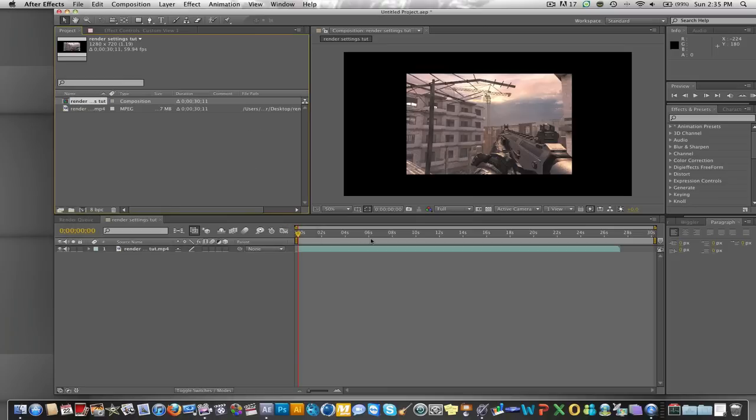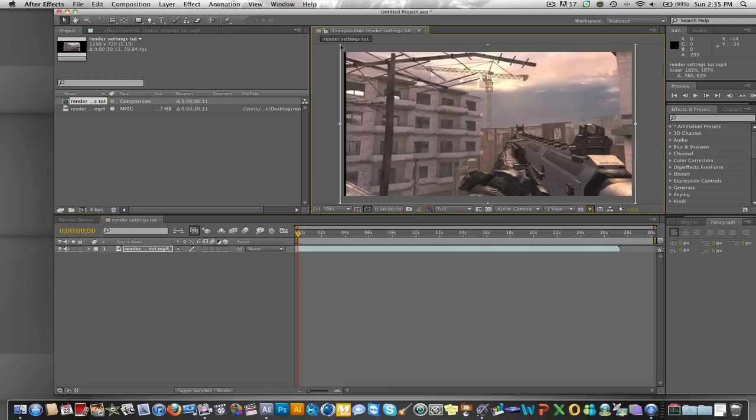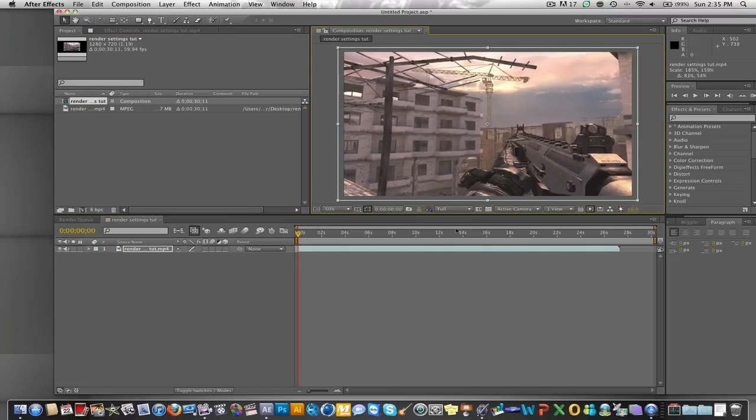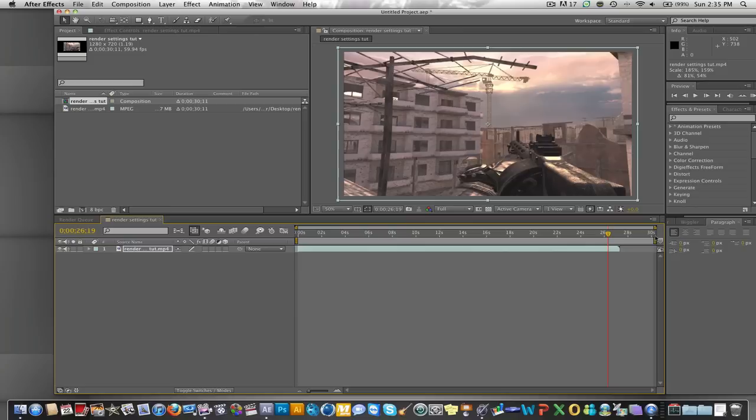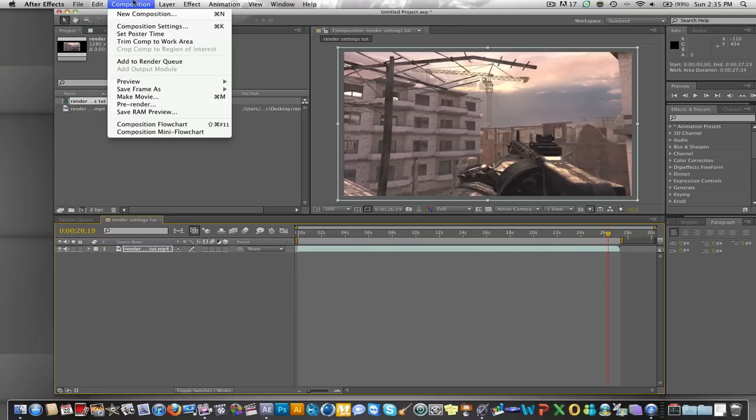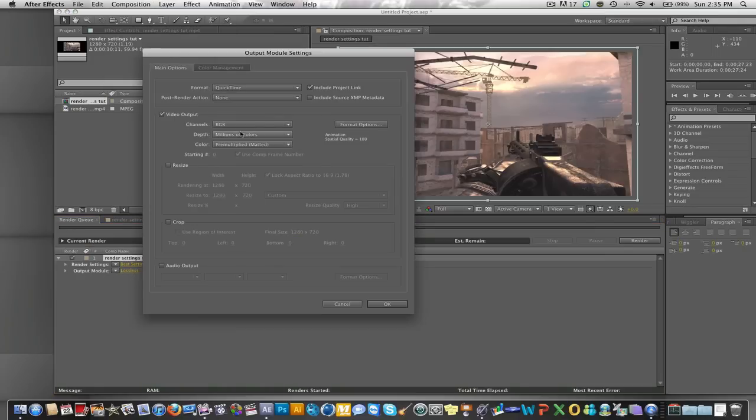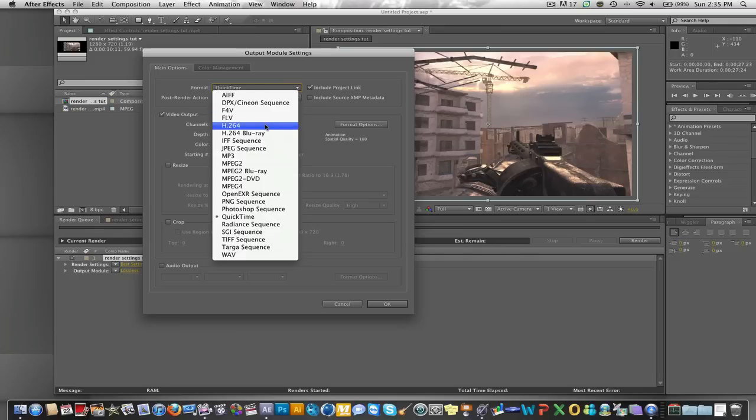Now we'll just extend that, and then you want to make sure this bar right here is on your composition. Then we'll do Composition, Add to Render Queue, and then you want to go where it says lossless and click on that. Go up here and you want to do H.264.